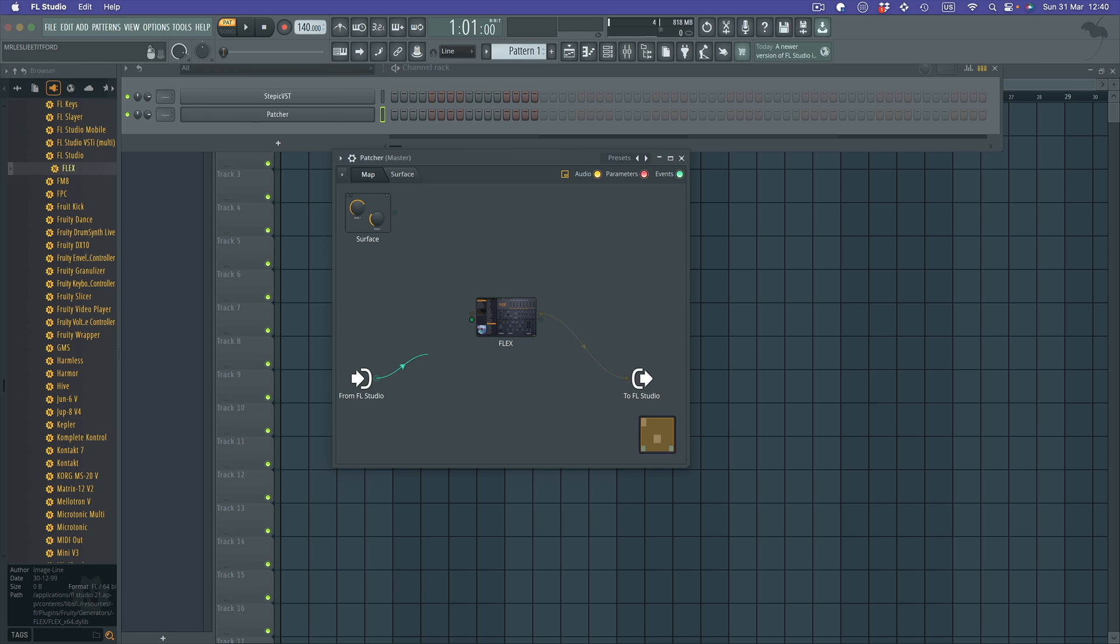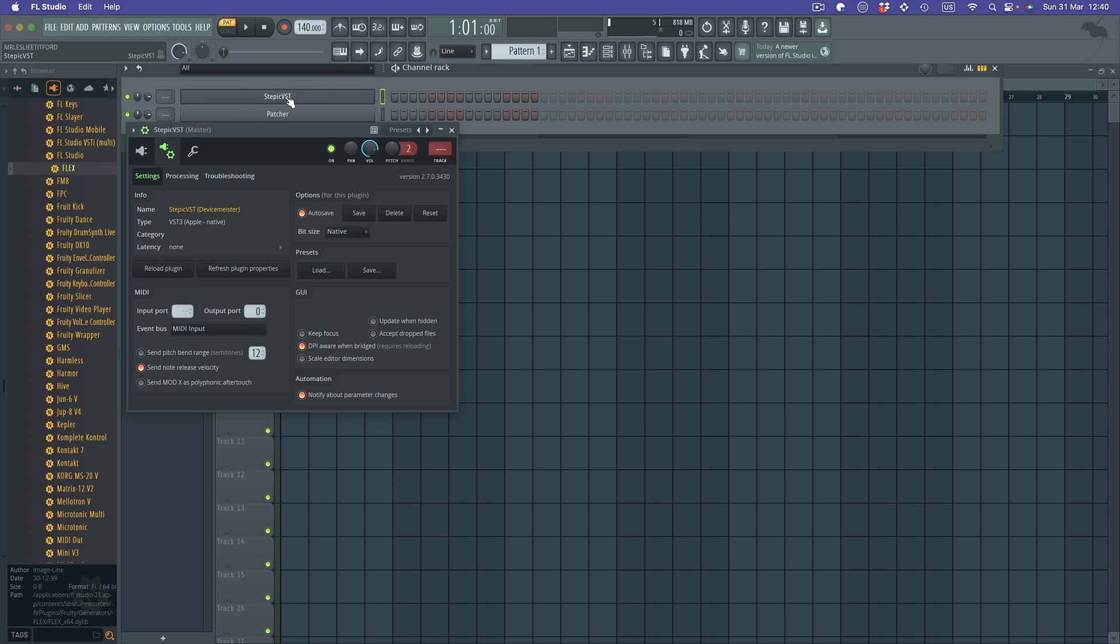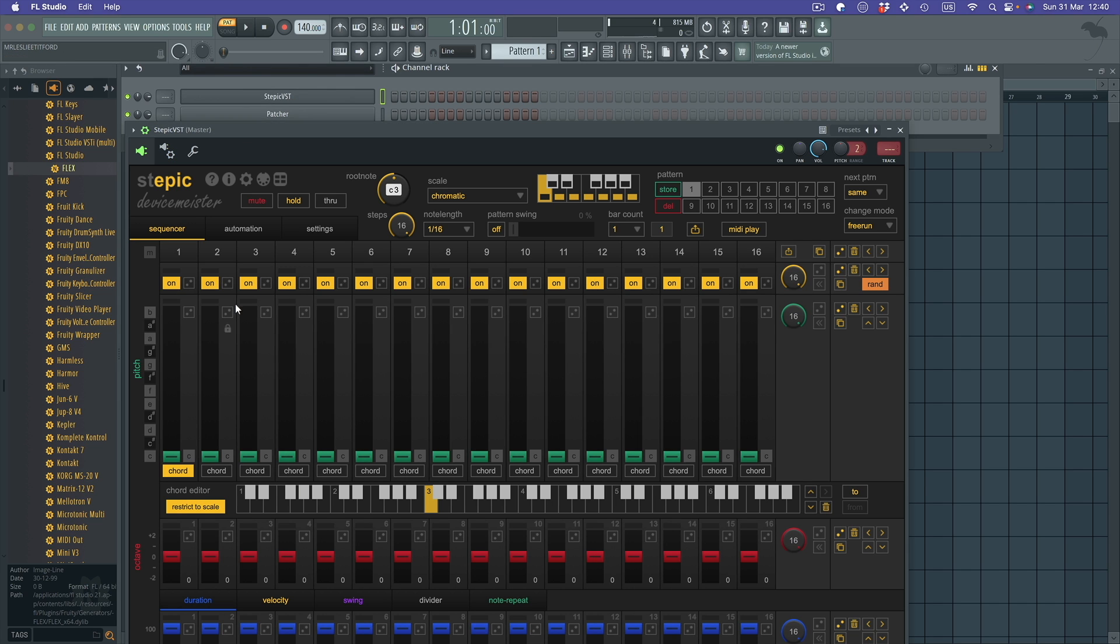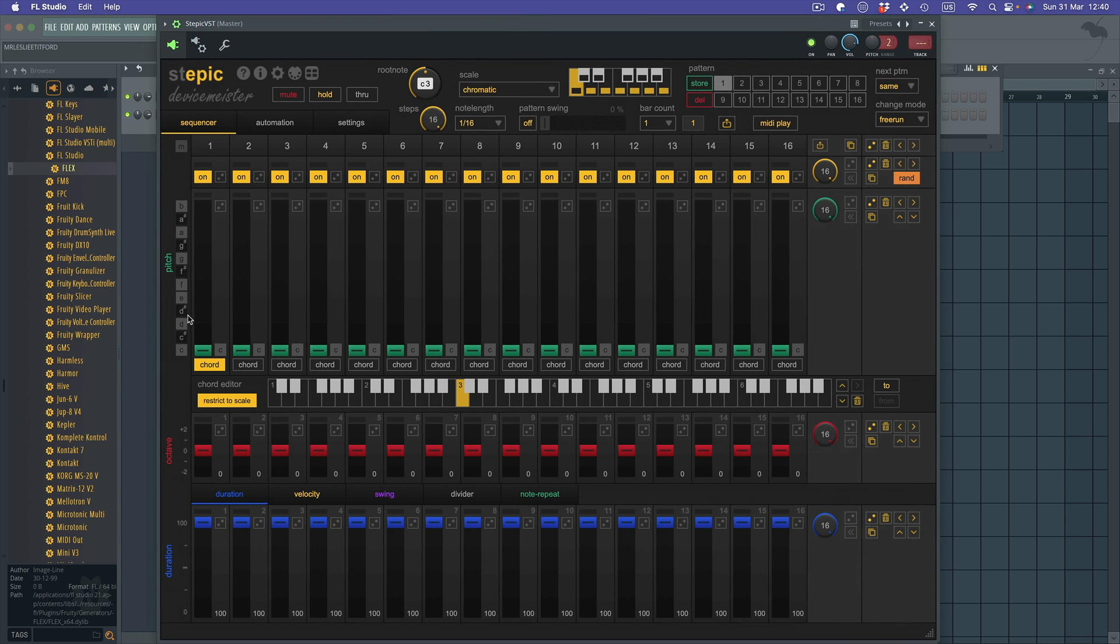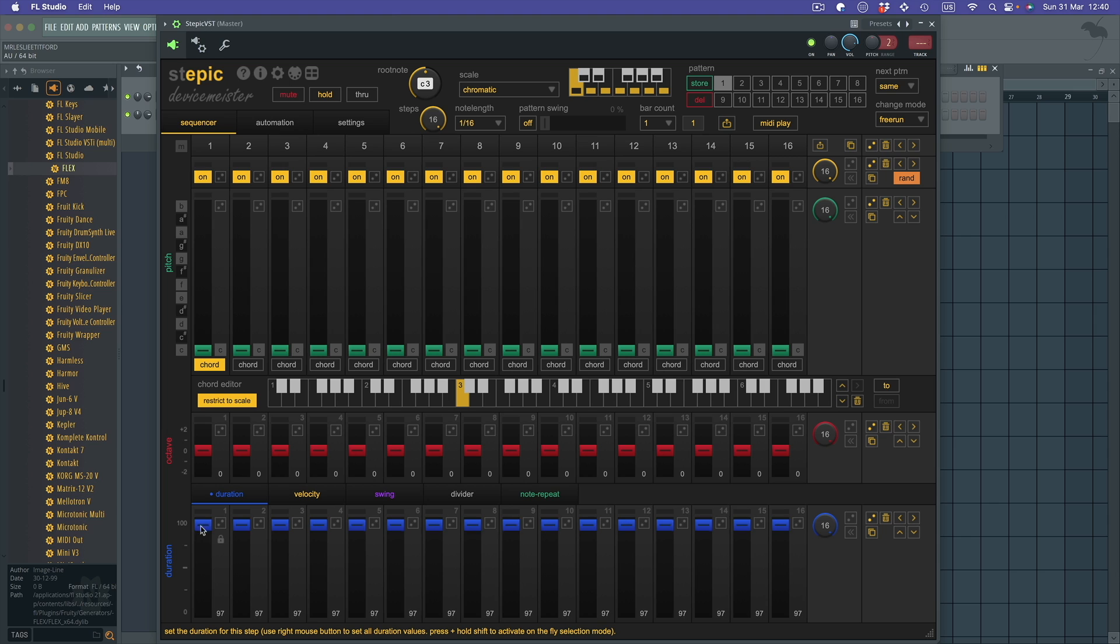So reconnect it. Now it's working. And obviously if we go to the Stepik device, you can hear that the length is set too long for this particular sound, so we'll just hold Control, drag these durations down.